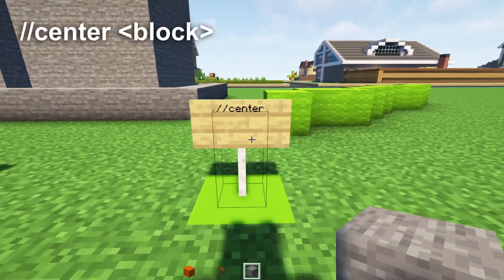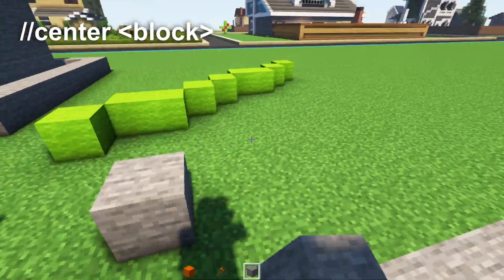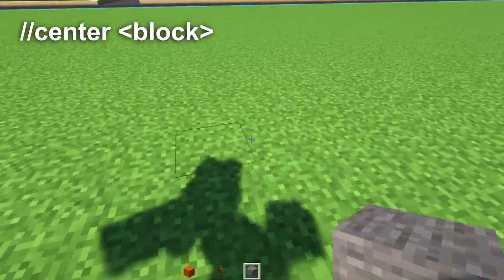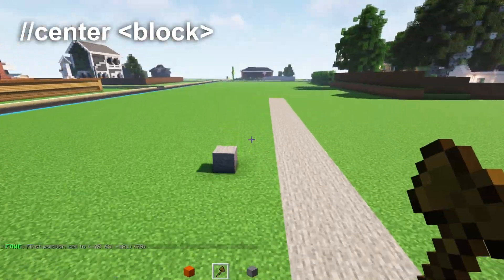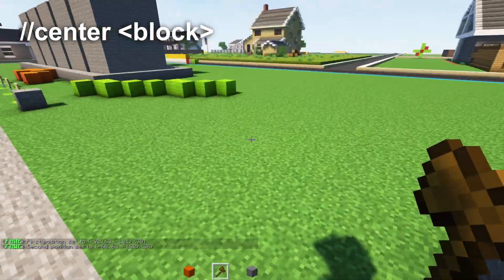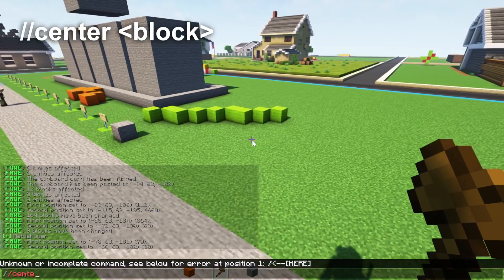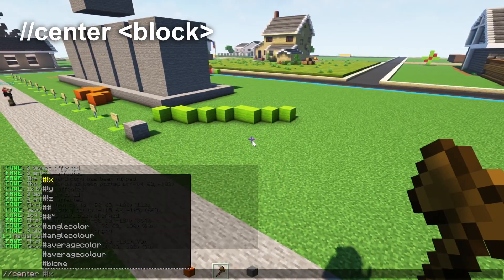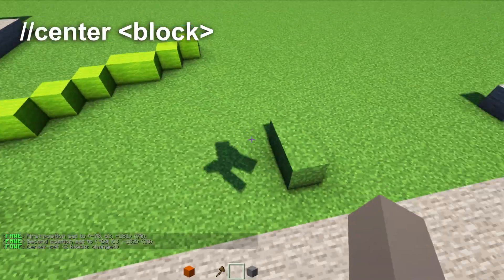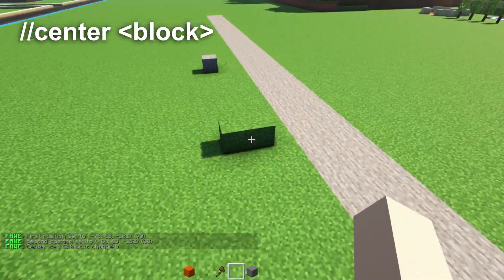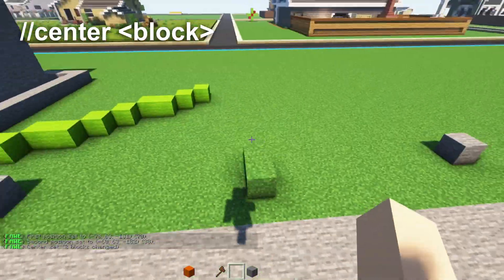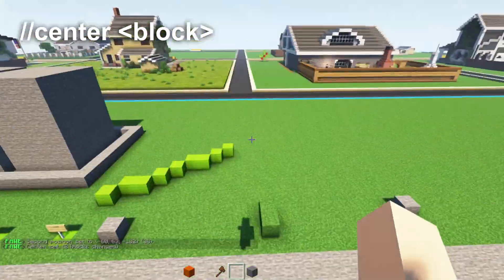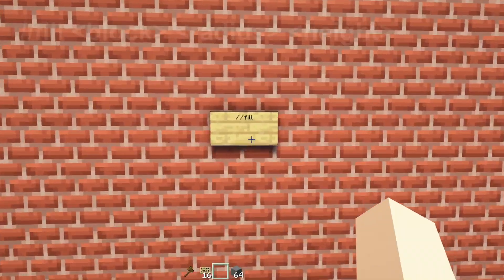For the center command, select two points and write //center followed by the block type you want, such as grass. It picks the middle point between the two, which is great for making road center lines.